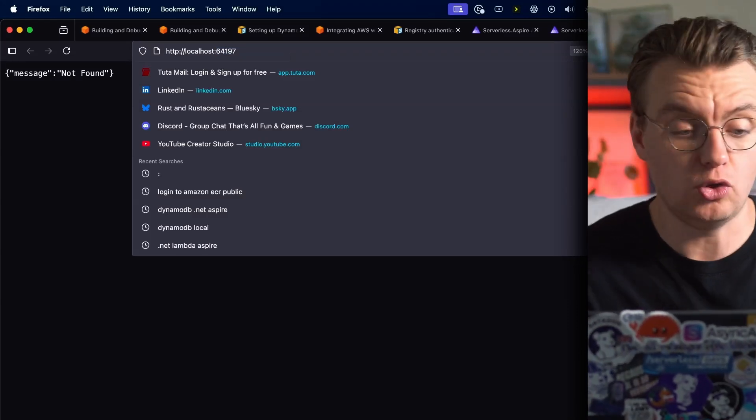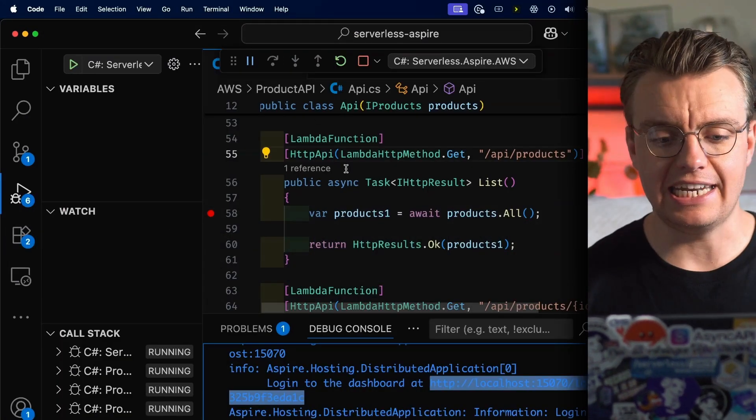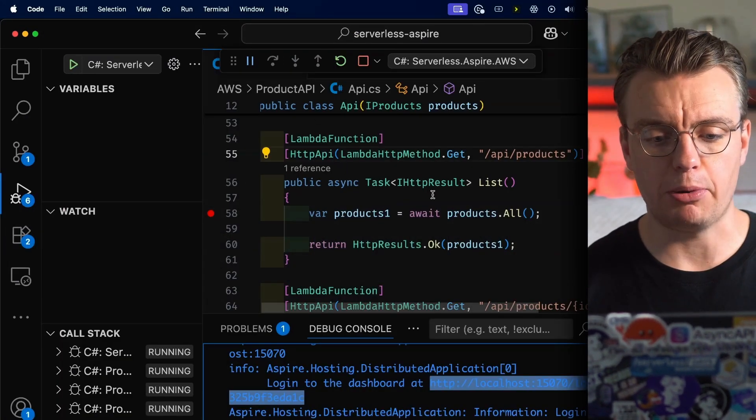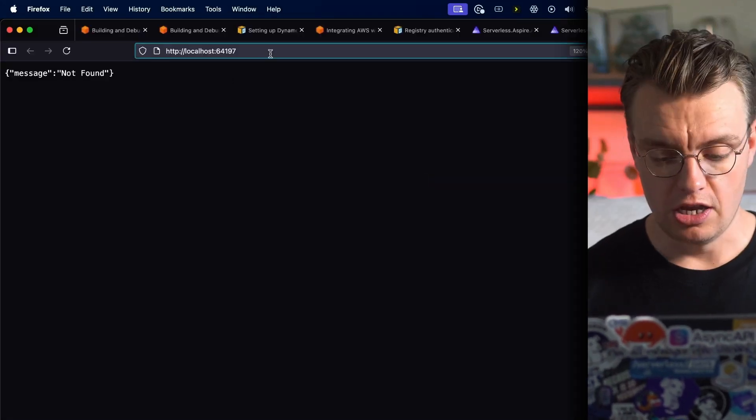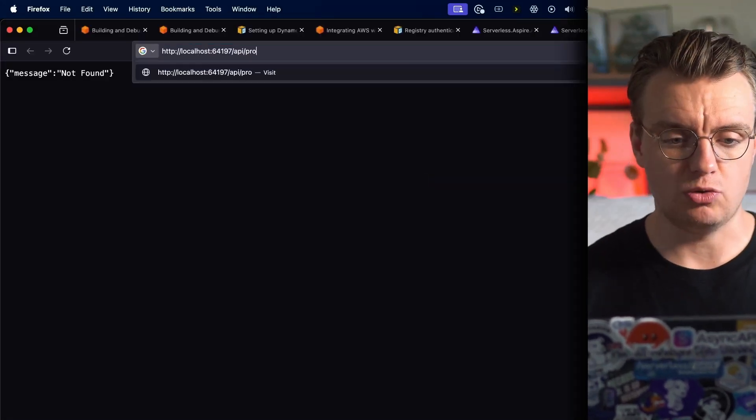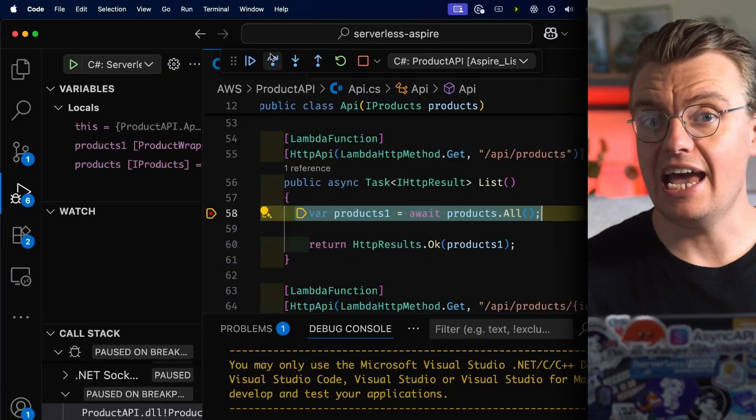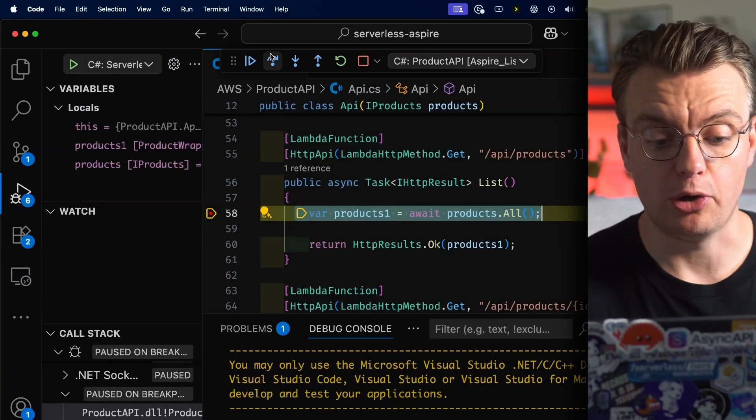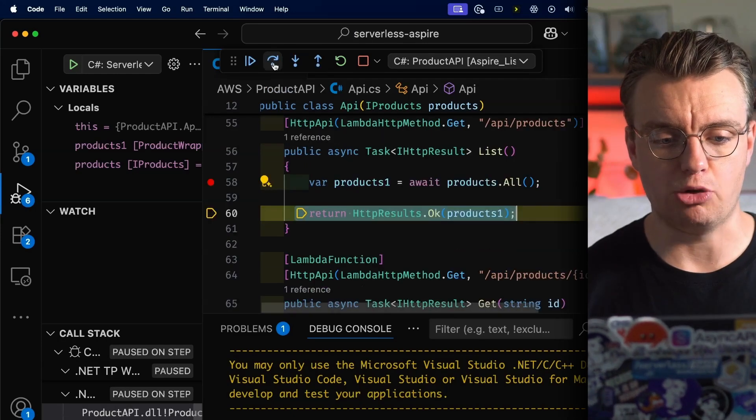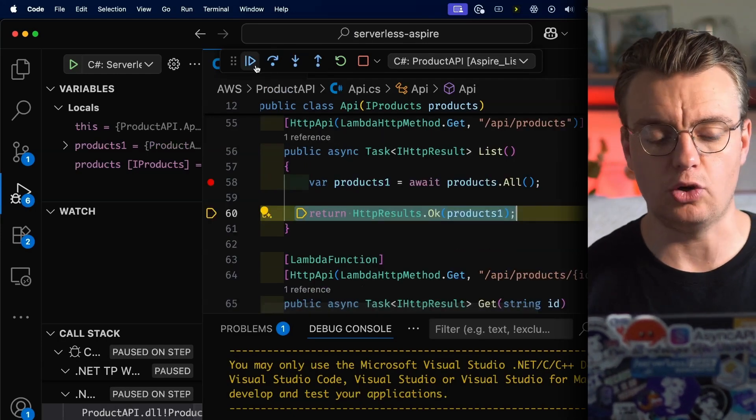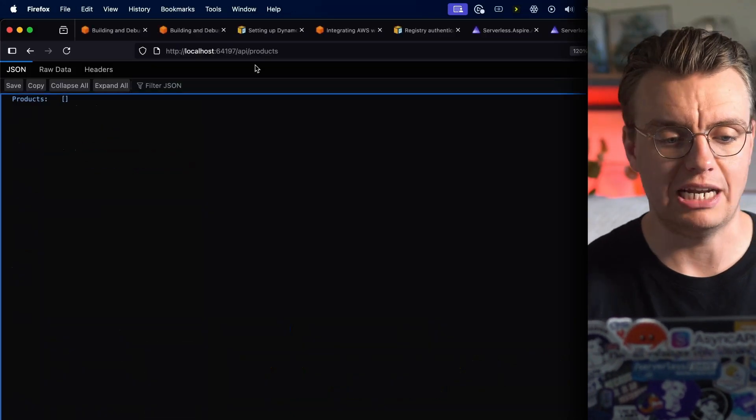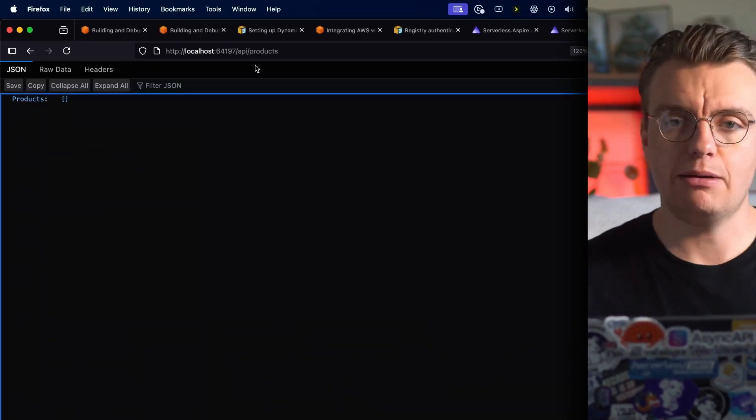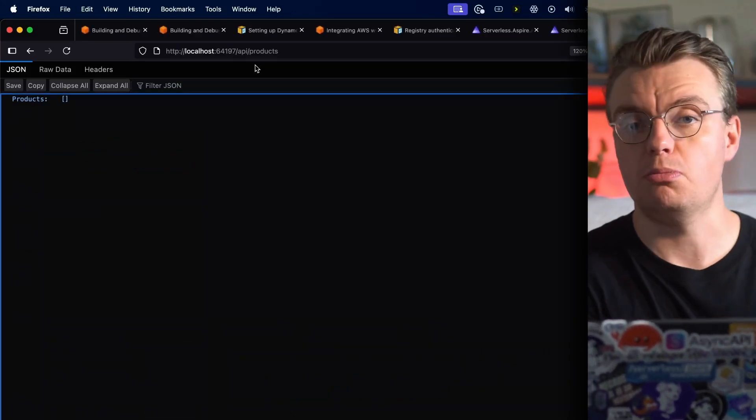Back in my IDE, I've set a breakpoint on my list products endpoint. So I'm going to navigate to /api/products and hey, I've hit my breakpoint inside the IDE! I can step through my code here, I can go and have a look at what's actually happening with the call to DynamoDB. I'm just going to let that continue and that's going to return me some JSON to my web browser.